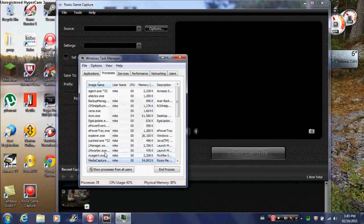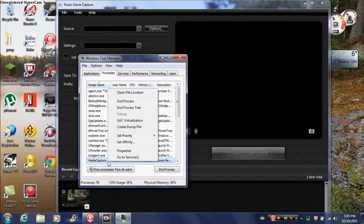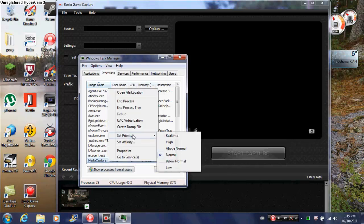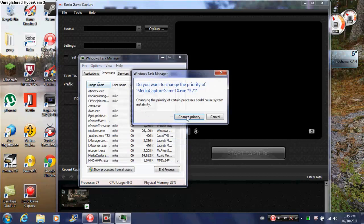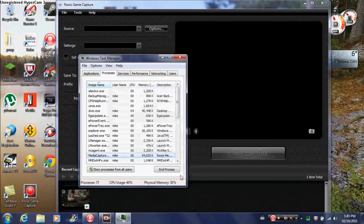And then it'll already be outlined, right here. Right-click it again, go to Set Priority, and then go to High. And click Change Priority. Now it's a High Priority thing.